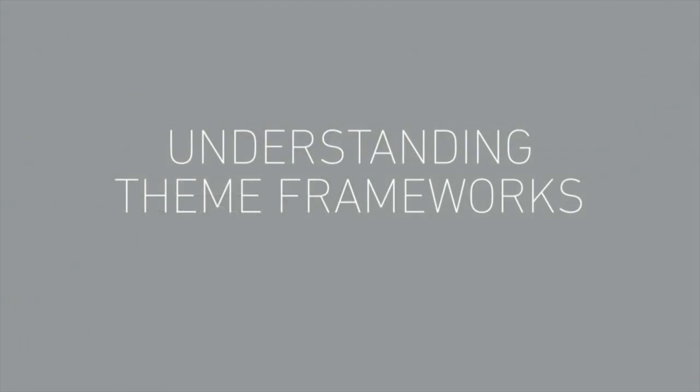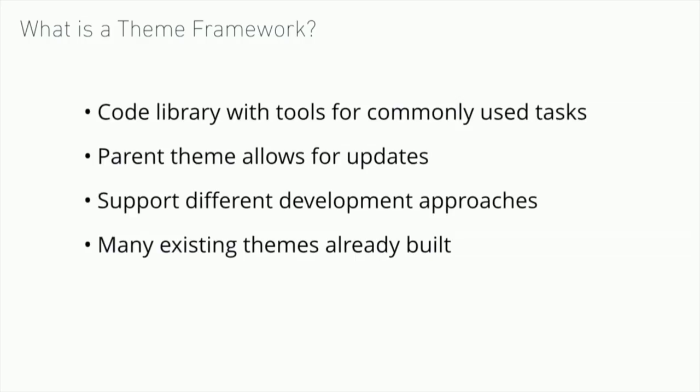The next thing that you might want to look into for starting your theme development is a theme framework. Theme frameworks are essentially a library, a code library, a code base to work off. They're built by experienced developers and they include things that you would use commonly to support making many sites. One of the things that's interesting about theme frameworks is that you can use different approaches to build sites out. Some of them are visual and some of them are code based.